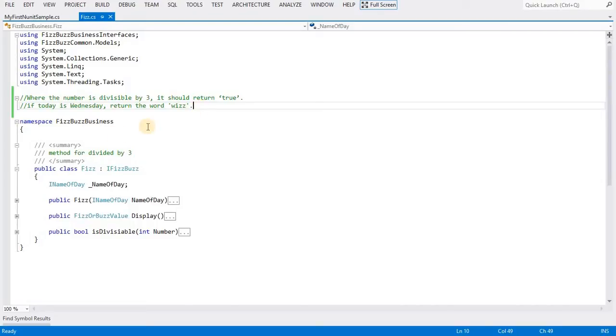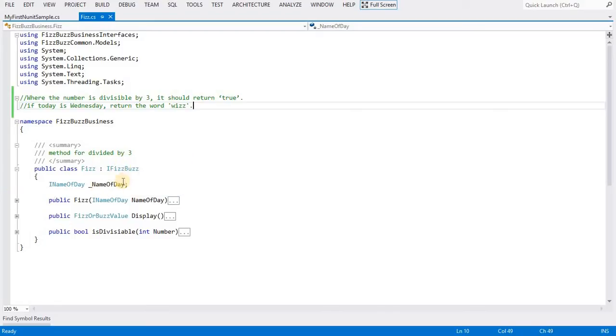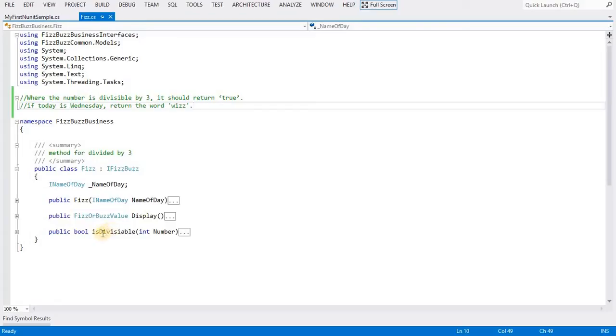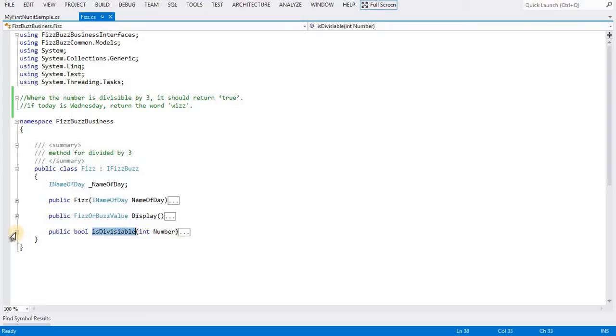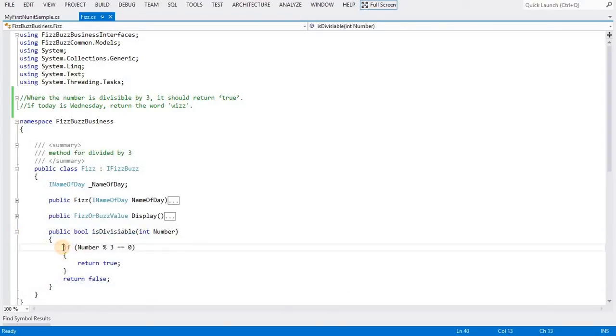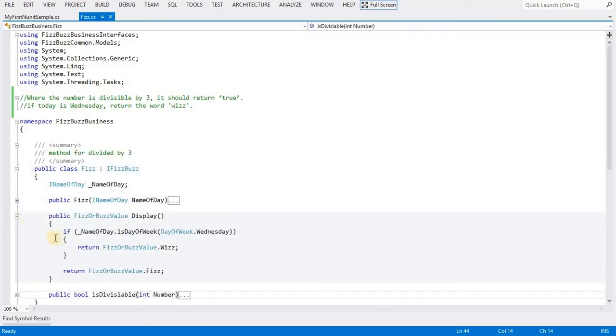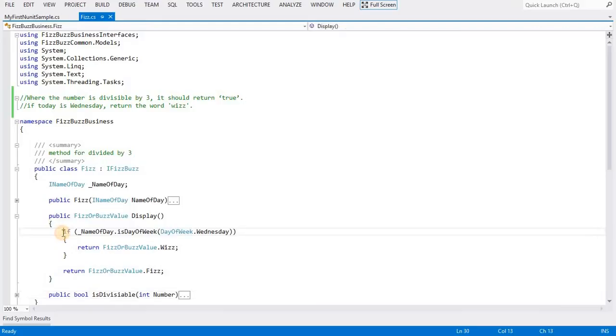We will see the implementation. If you see the class implementation, it has implemented the IFeasible interface. This interface has these two methods. This method has the logic for if the number is divided by three, it should return true. The second requirement is if today is Wednesday, return the word 'base'.